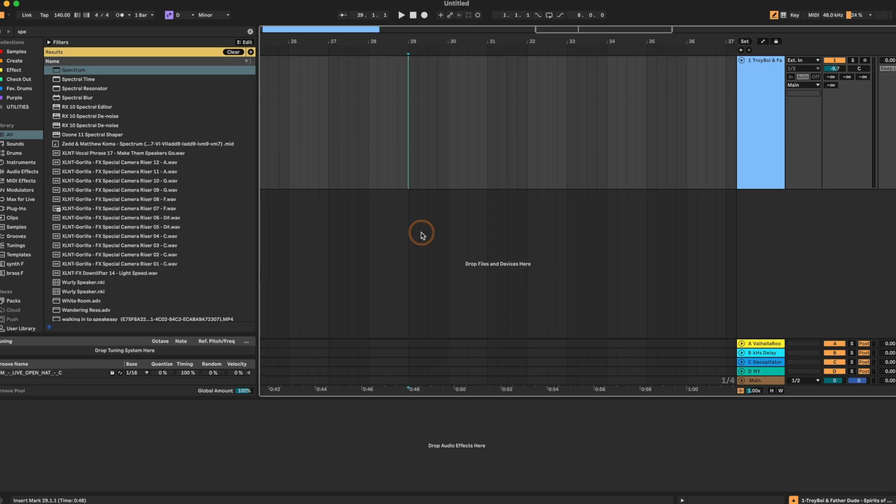Alright, so we are trying to figure out the key and the BPM of a track. Why you'd want to do this, there's many reasons. Maybe you're using it as a reference track, maybe you're remixing it, maybe you're sampling it. Number of reasons.